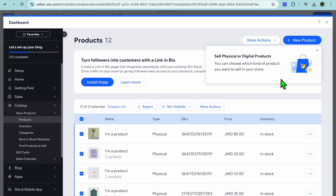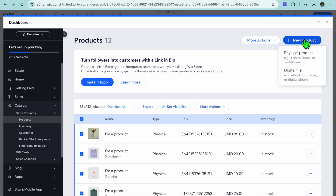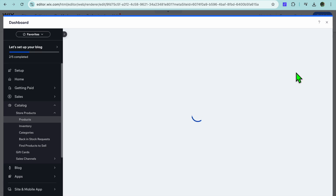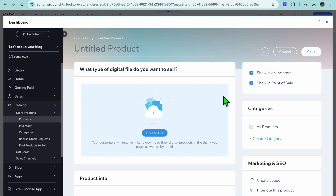Now it's time to add your product. You can choose to either sell physical or digital products. Tap on New Product in the top right hand corner, then select either Physical Product or Digital Product.